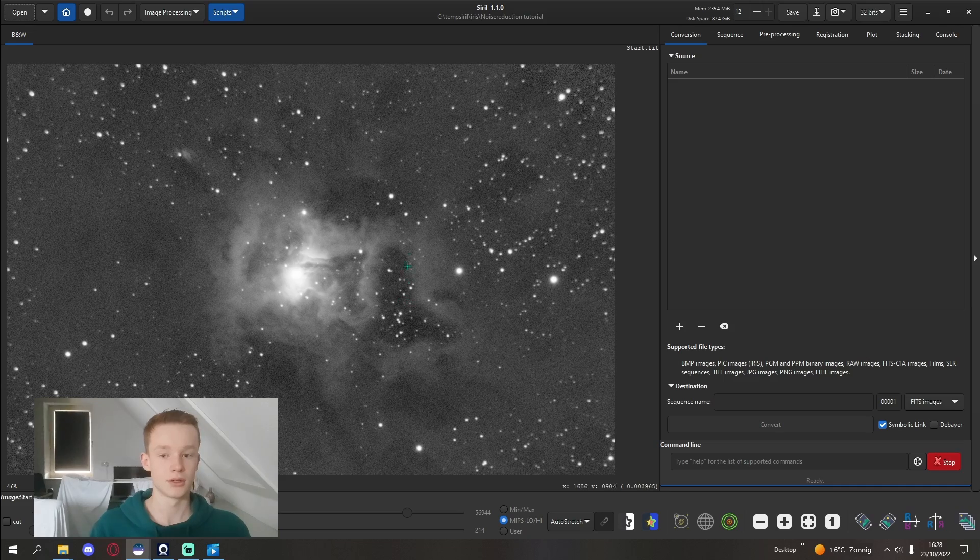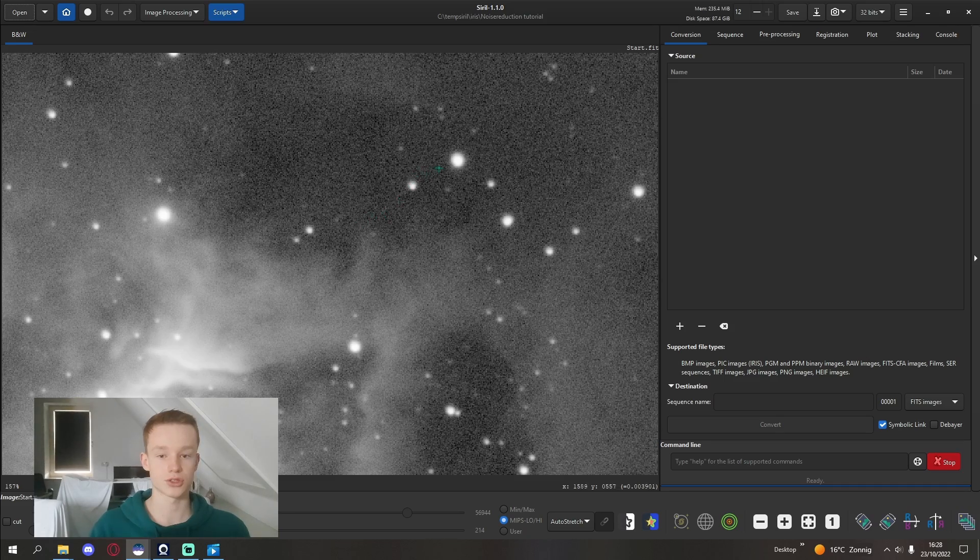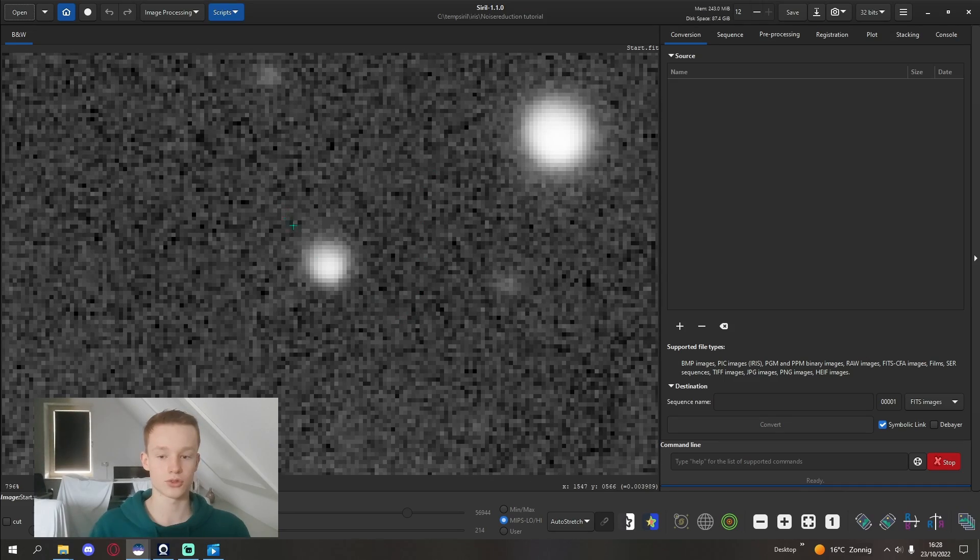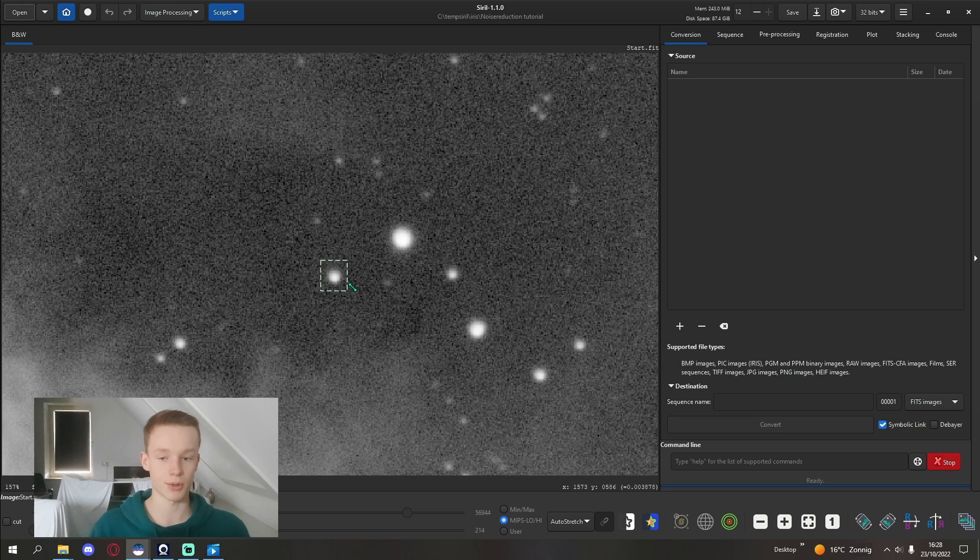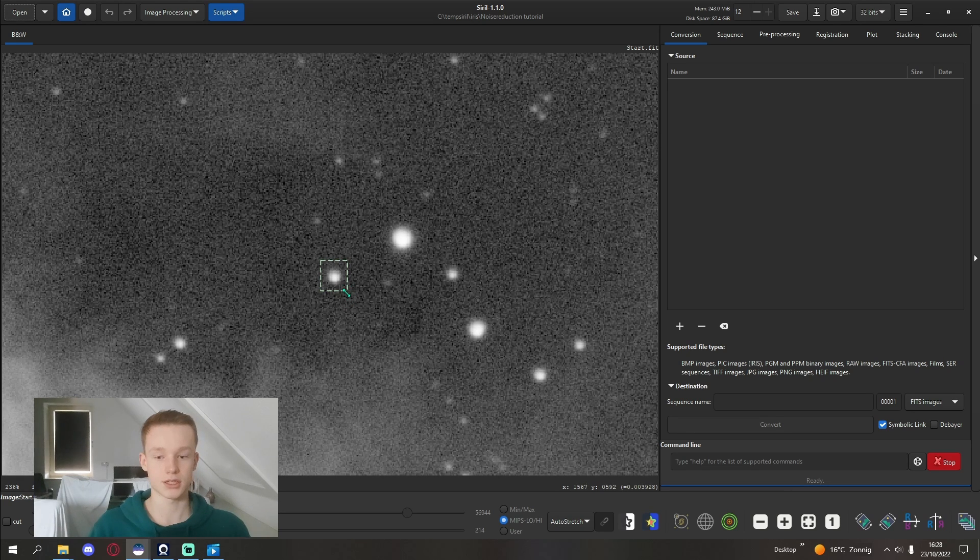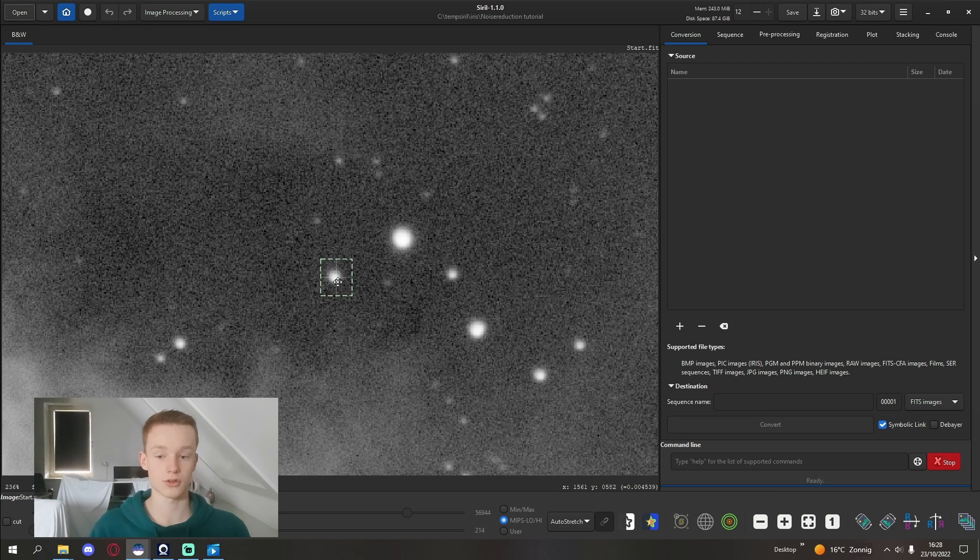So you don't want any of the nebula in the point spread function. I'm going to use this star right here because it looks like it's out of the nebula. It isn't too big because it's also important it shouldn't be one of the bloated stars.